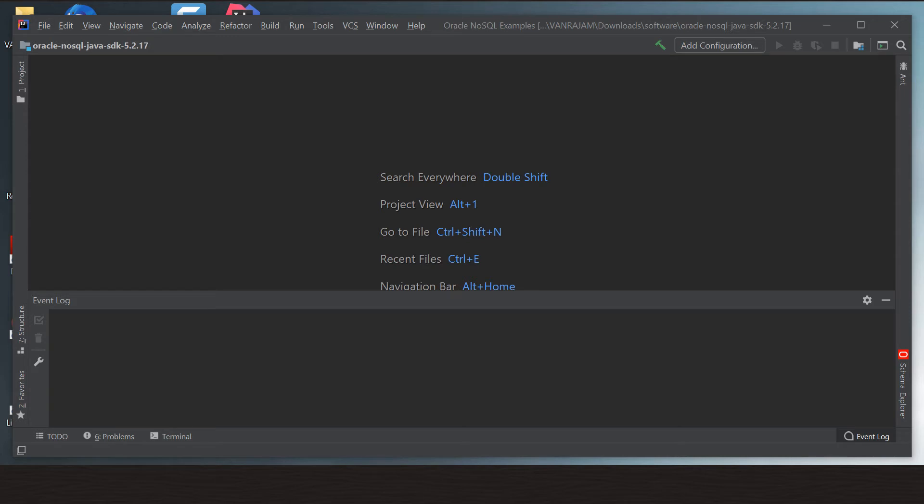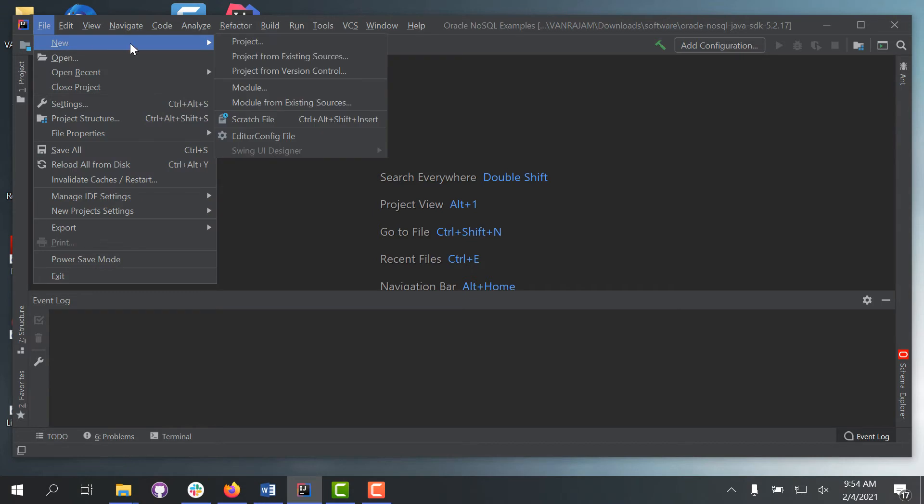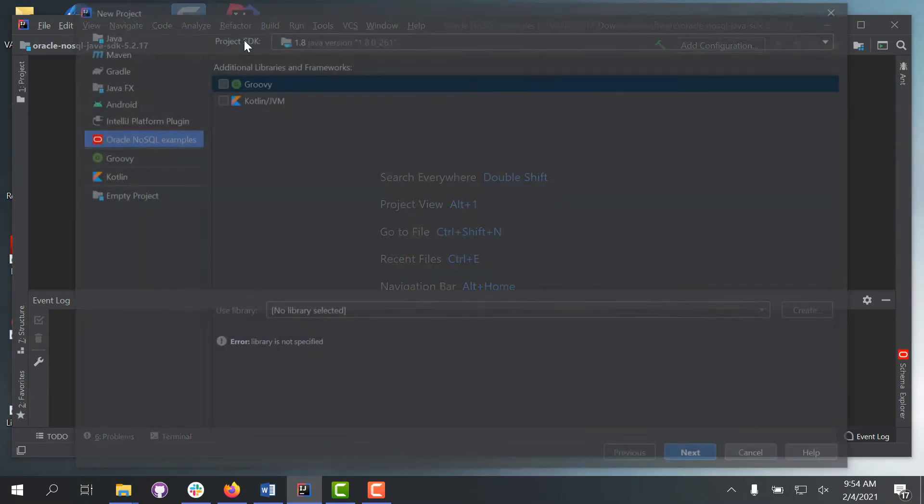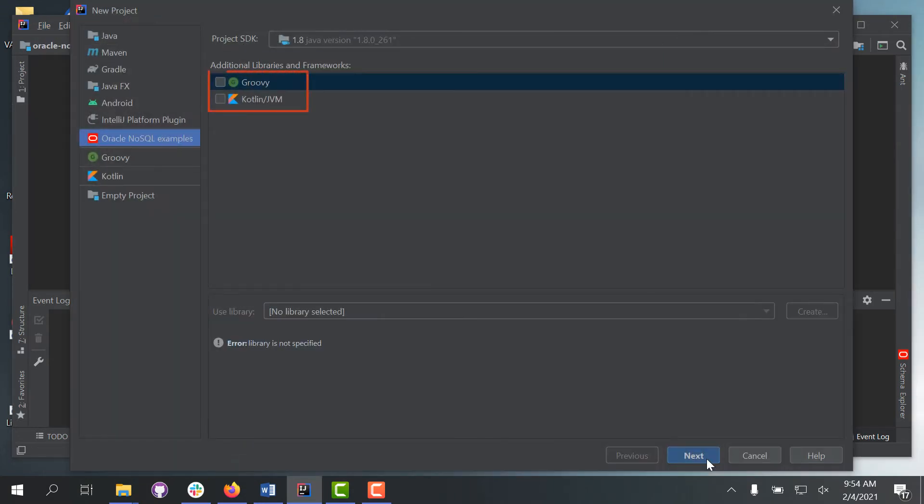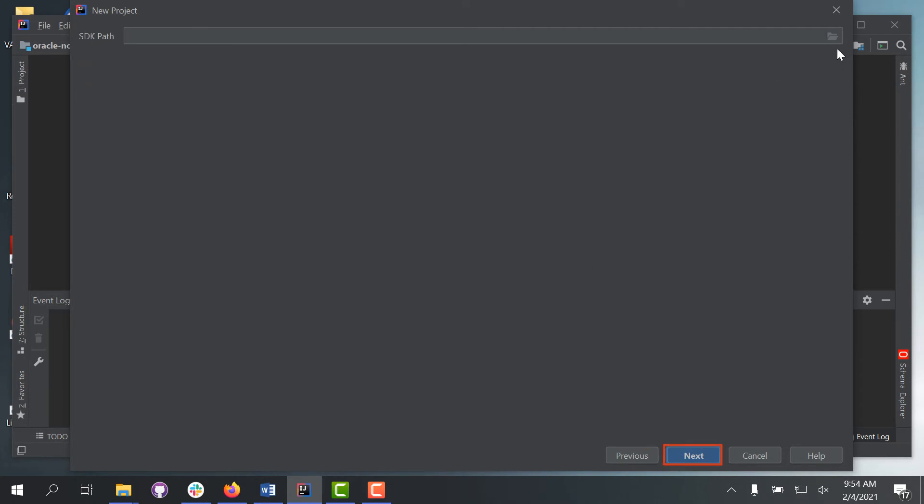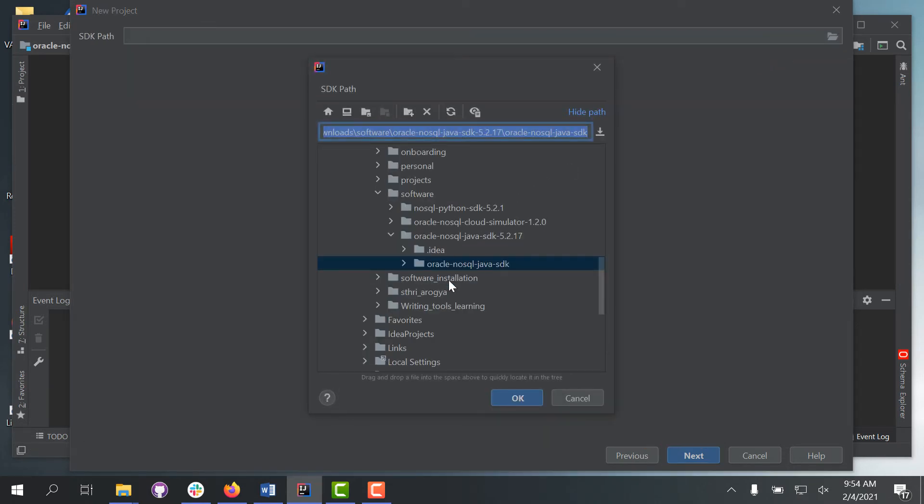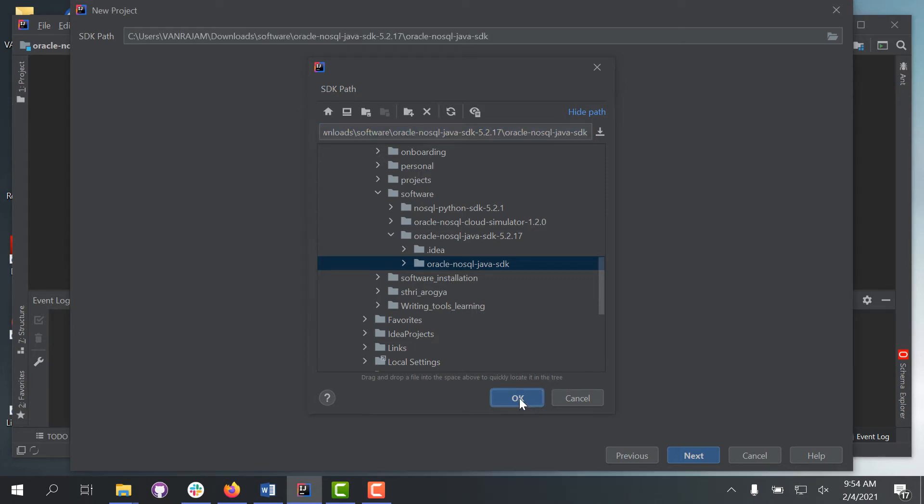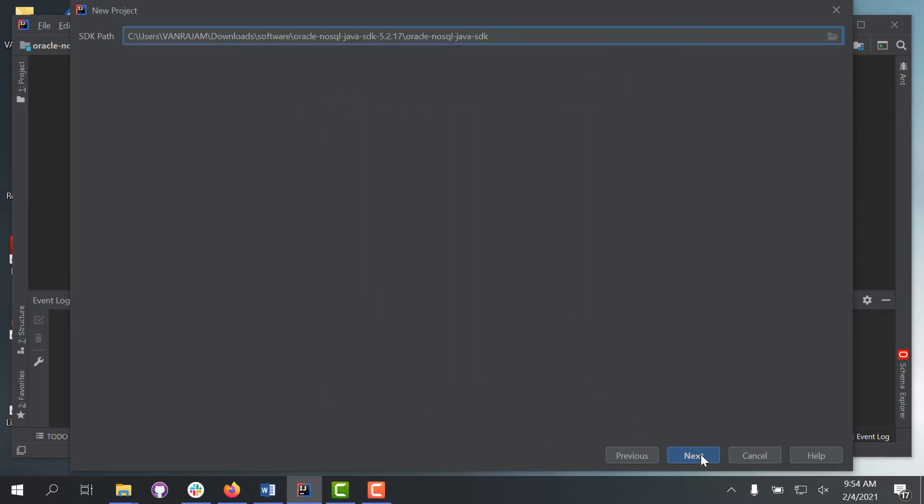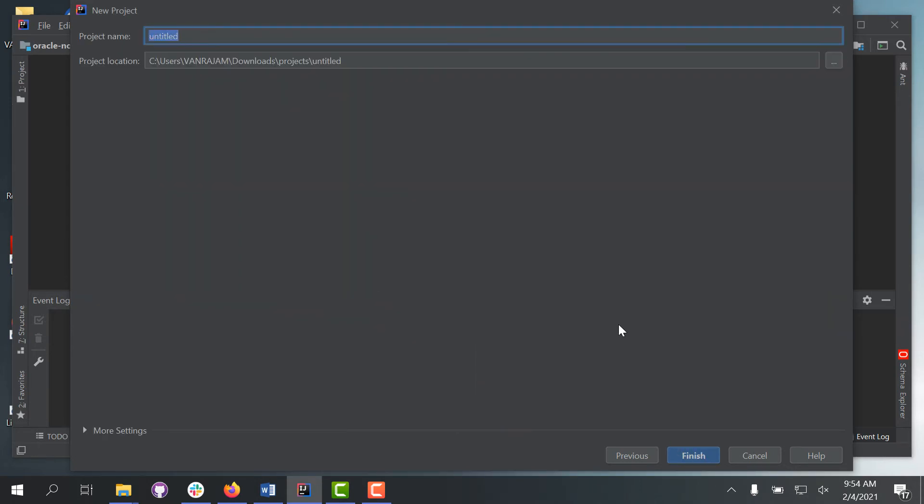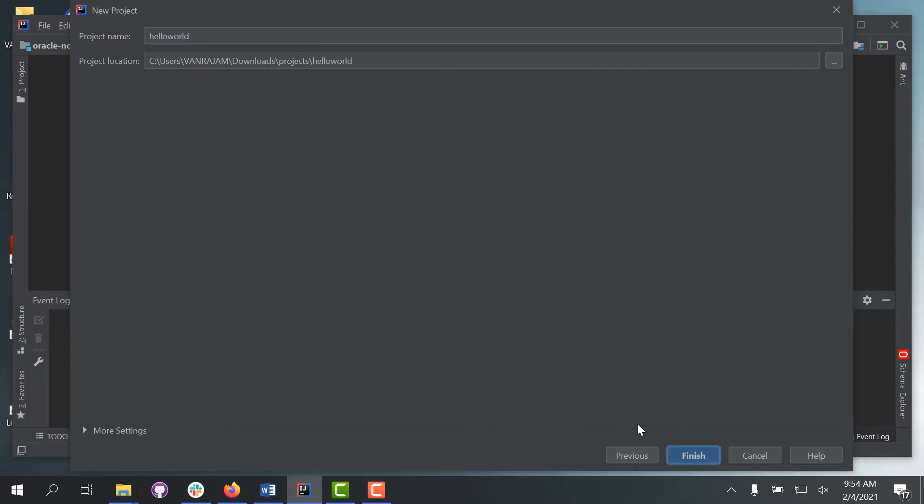To create a NoSQL project in IntelliJ, open IntelliJ IDEA. Click File, New, Project. Select Oracle NoSQL examples from the Explorer window and click Next. Browse to the location where you extracted Oracle NoSQL Database Java SDK on your hard disk and click OK. Click Next, enter a value for Project Name and Project Location, and click Finish.